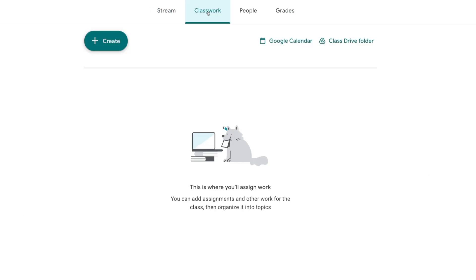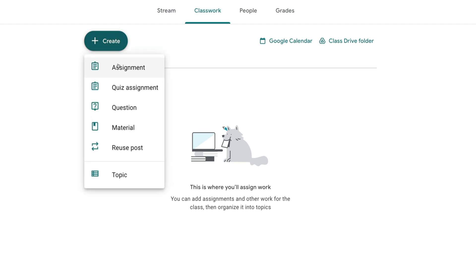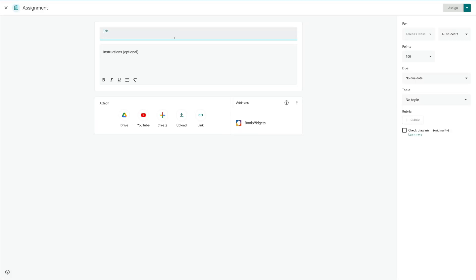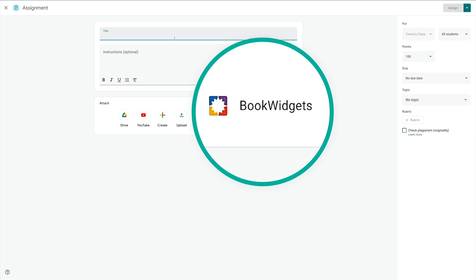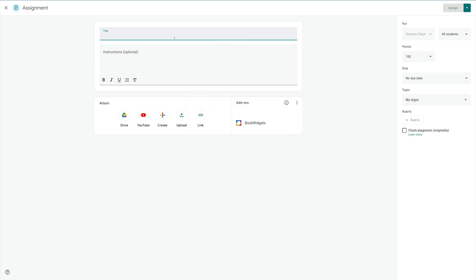Next thing that we want to do is we want to create our first assignment. I'm going to click on the create button and choose assignment. Here we are in Google Classroom assignments. You'll notice here on the right, we have a Bookwidgets icon that has shown up here because Bookwidgets is now an icon inside of Google Classroom. I'm going to select Bookwidgets.